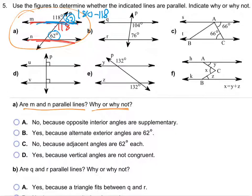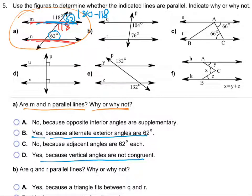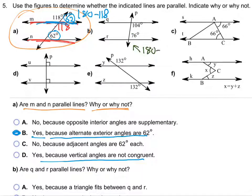For case B: looking at the lower angle on the straight line — 180 minus 76 = 104. Checking the corresponding angle at the other intersection — it is also 104. The lower right corresponding angles are equal, so those lines are parallel as well.